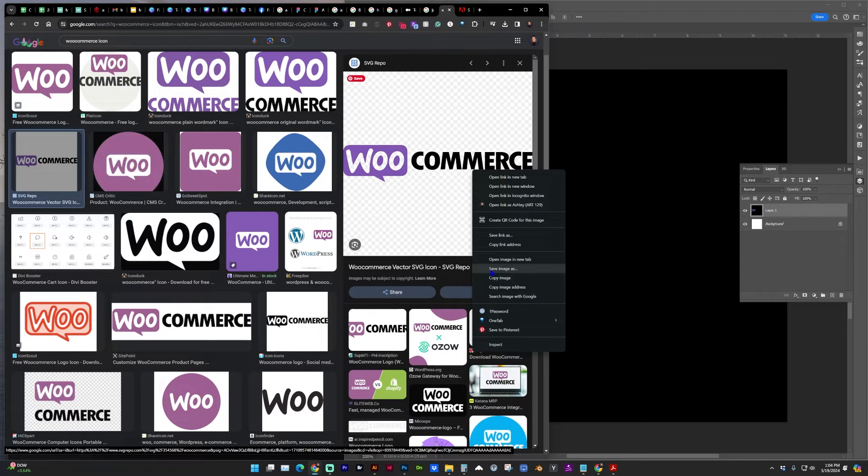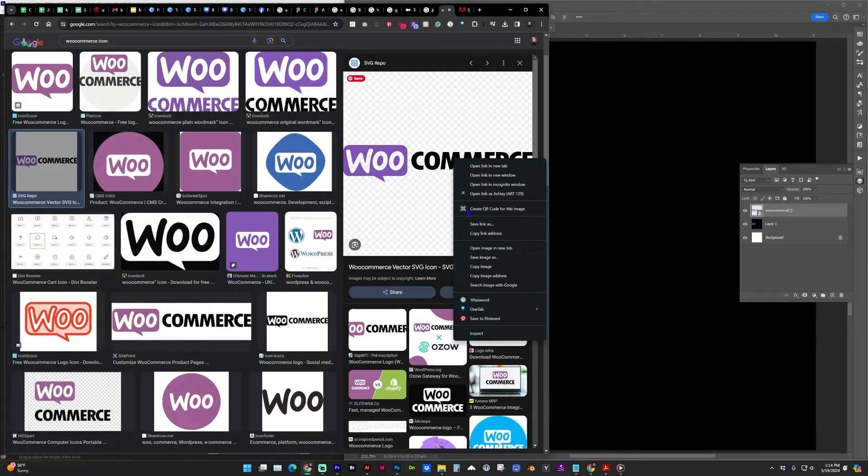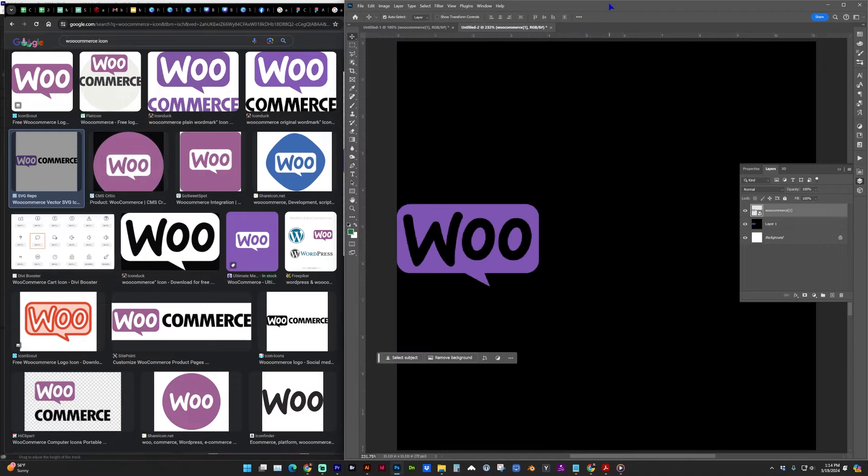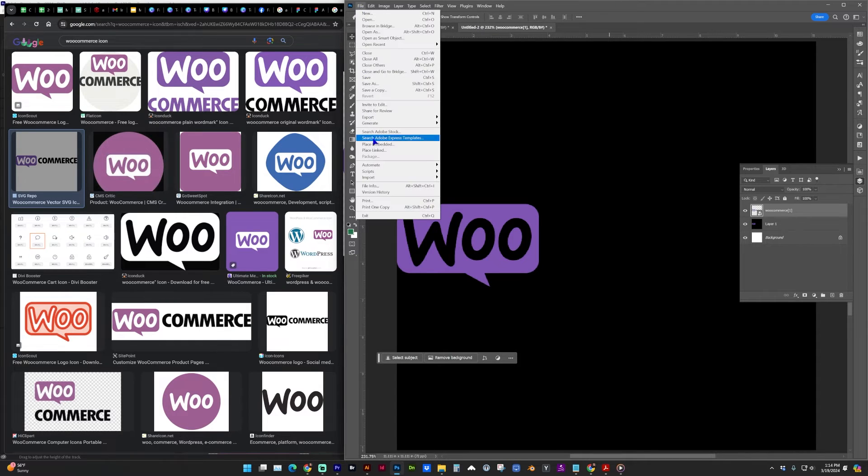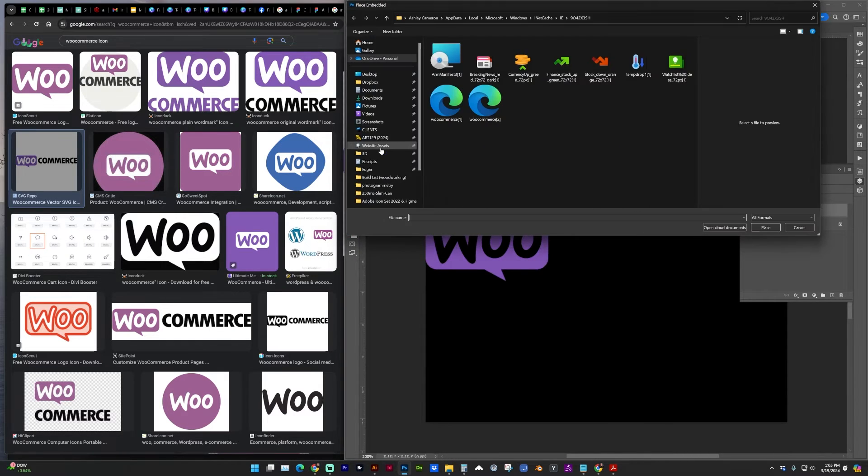I don't have this issue on my Mac, so a different workaround for this is to right-click on the image, copy image address, and in Photoshop go to File, Place Embedded, and for file name we're going to paste the address to that image.